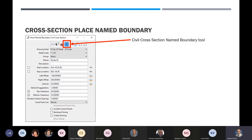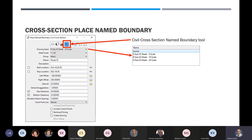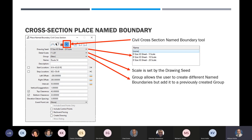When you open up for civil cross sections, it's the fourth icon — that is our civil cross section name boundary tool. There are a lot of settings to go through. The first is picking the size of cross sections: we carried over the 5, 10, and 20 scale from before. The detail scale is set by the drawing seed automatically as you pick it. The next thing is a group, which allows the user to create different name boundaries added to a previously created group — a pretty slick feature.